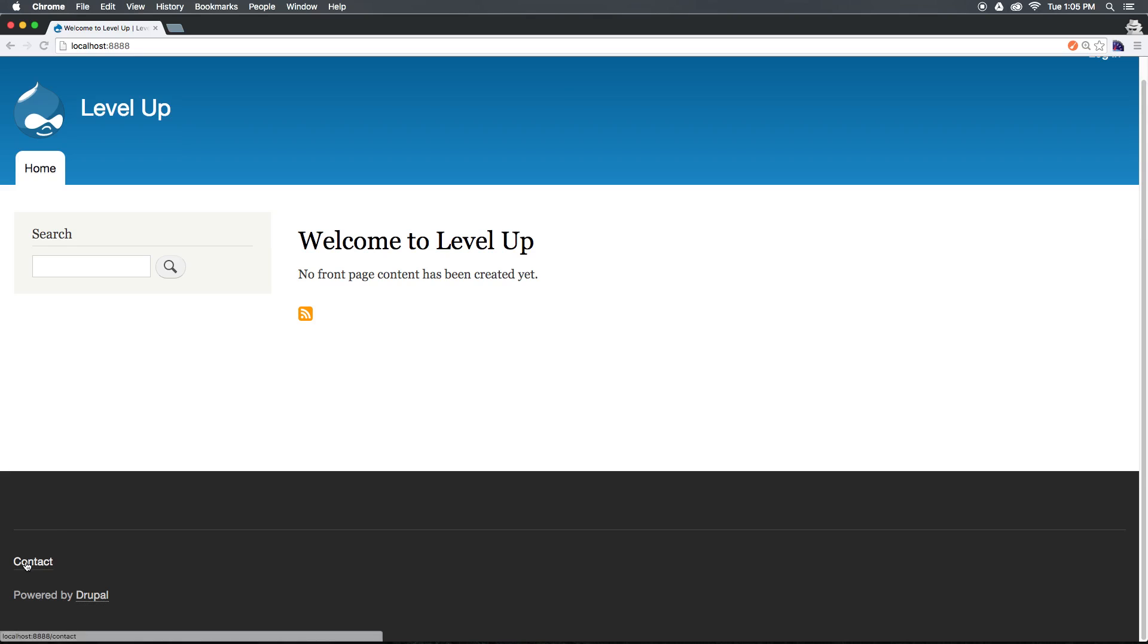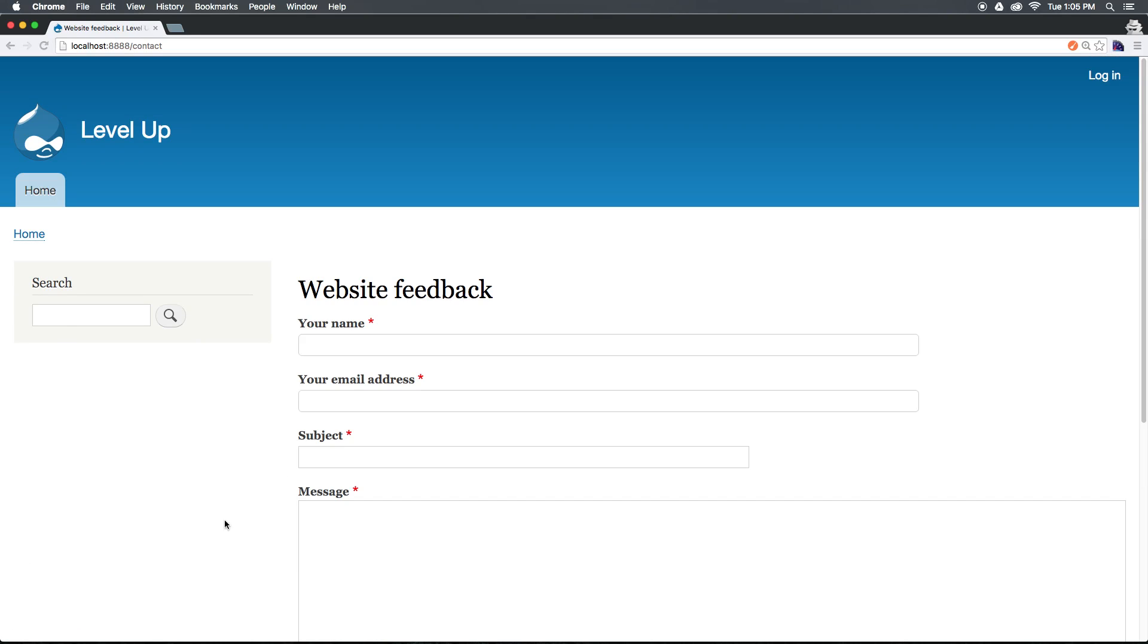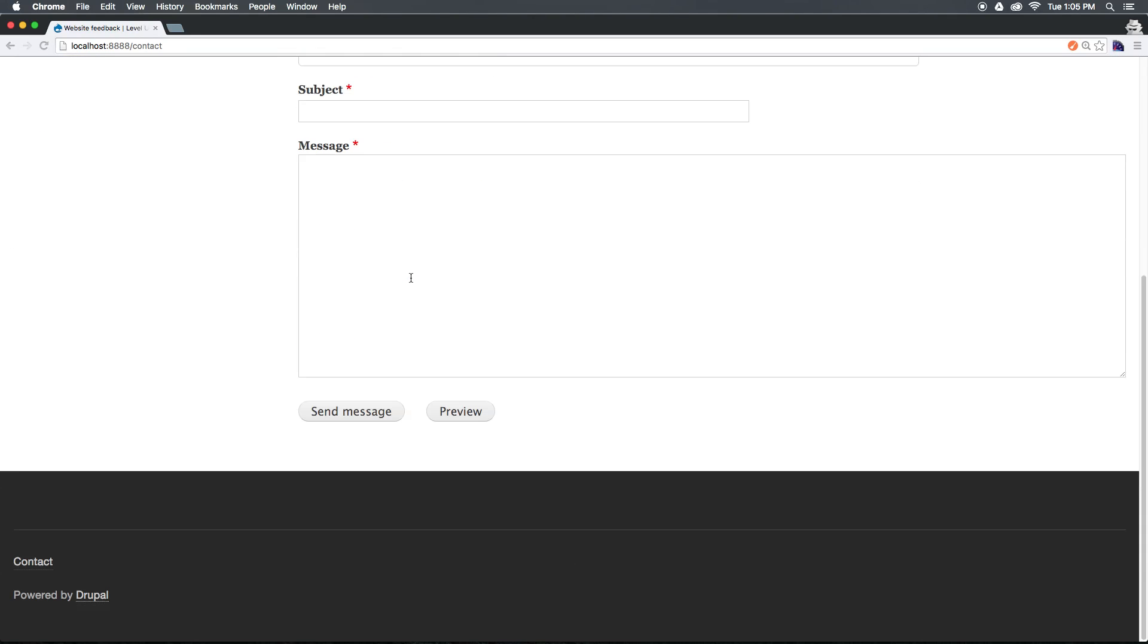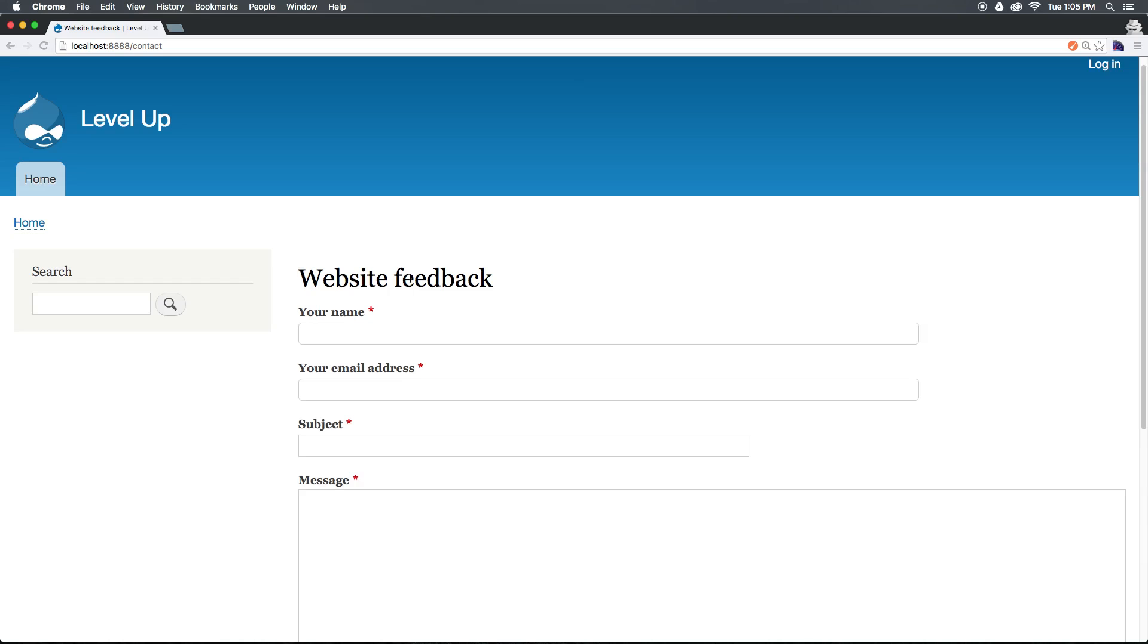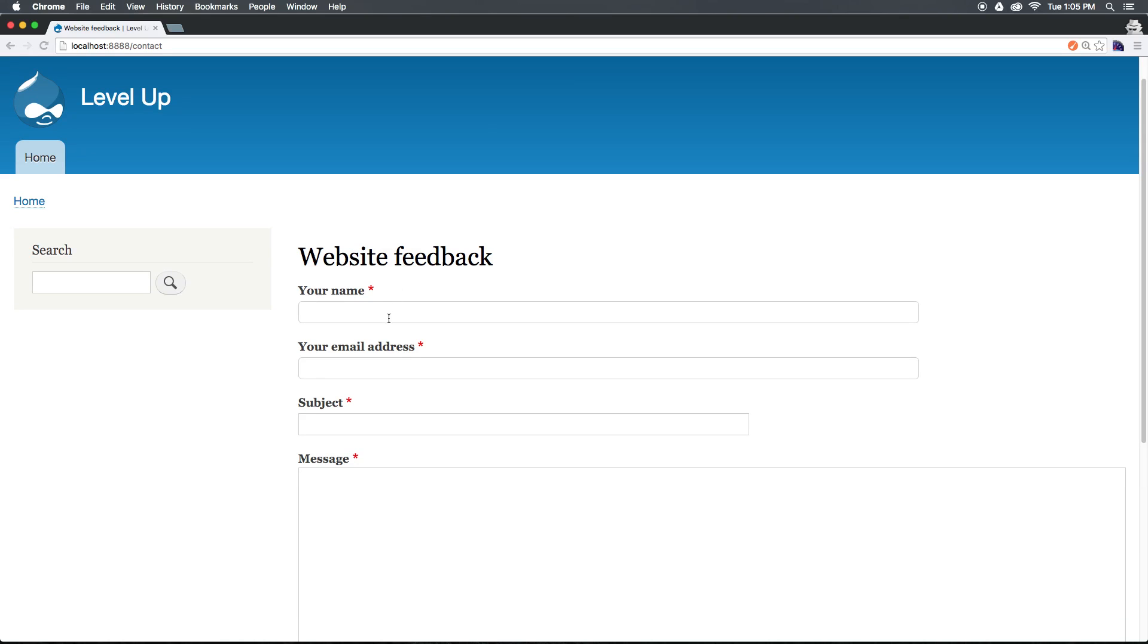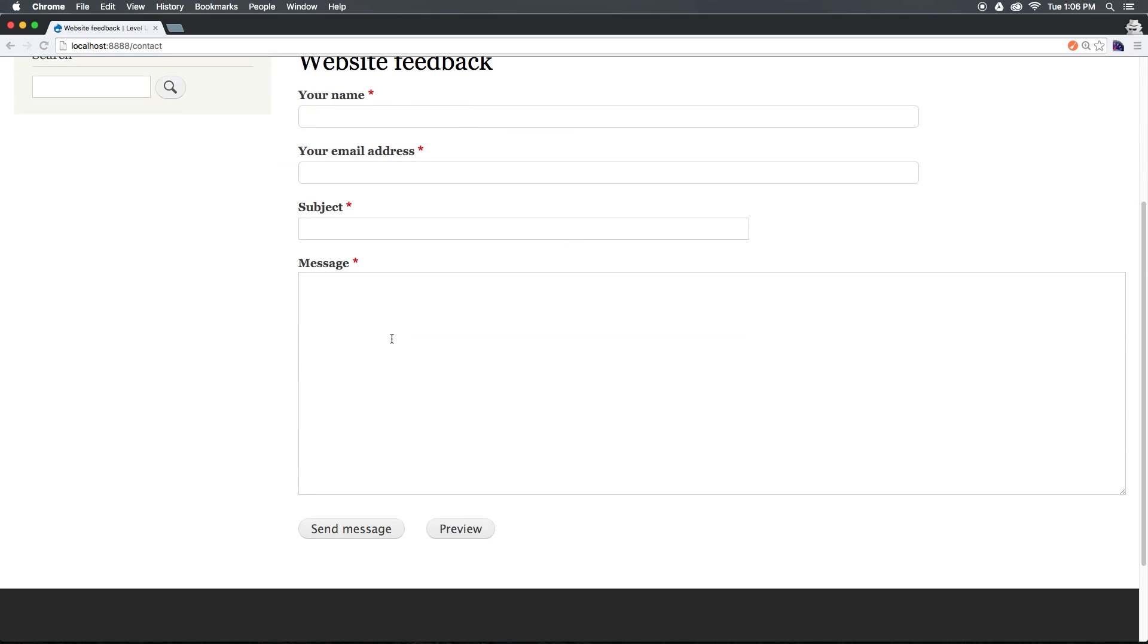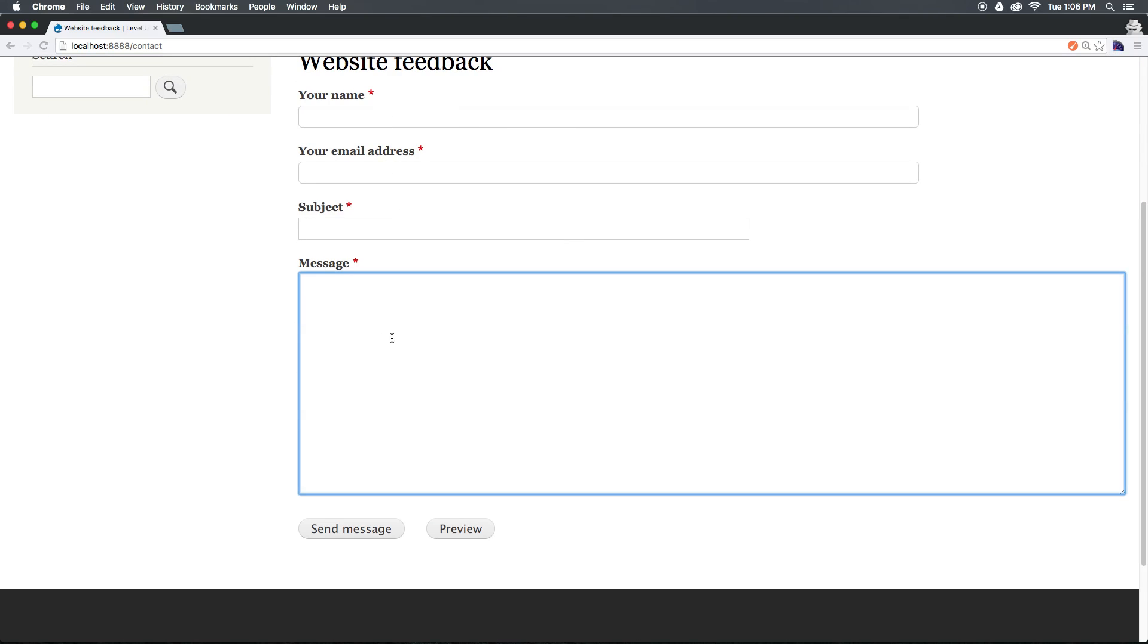Now, in addition, a nice change here is we also have a contact link by default. If we select this contact link down here, you can see it's taking us to a really basic contact form, name, email address, subject, message.